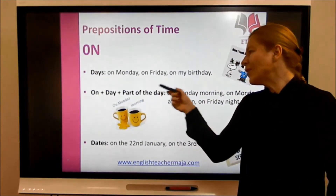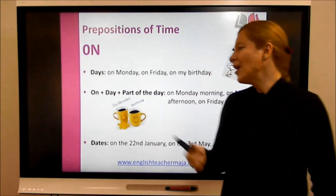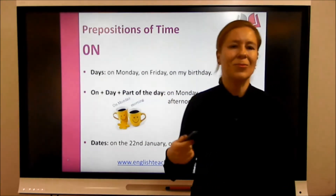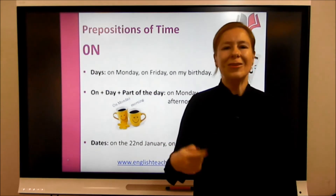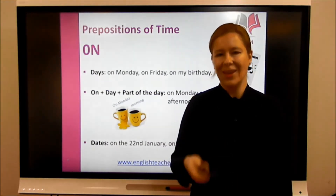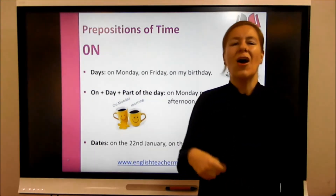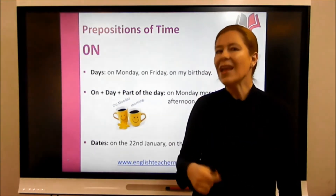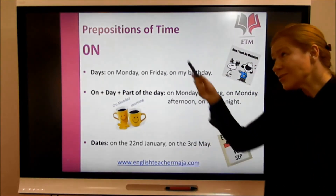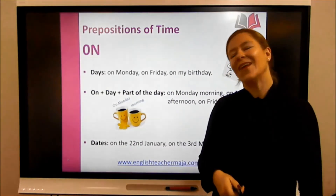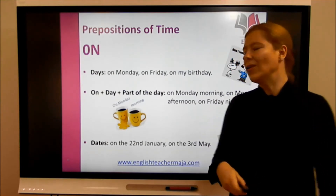Now, 'on' plus a day plus a part of the day is an important rule. We said that with parts of the day we use 'in' — in the morning, in the afternoon, in the evening — and we use 'at night.' But when we have a specific day, we need to use 'on.' So: on Monday morning, on Monday afternoon, on Monday evening, on Monday night.